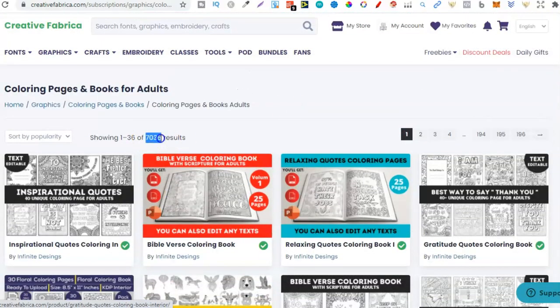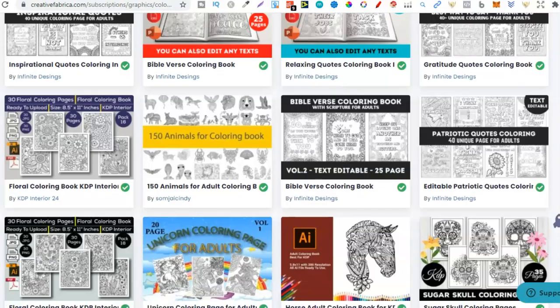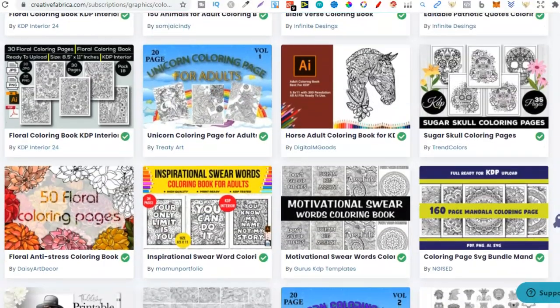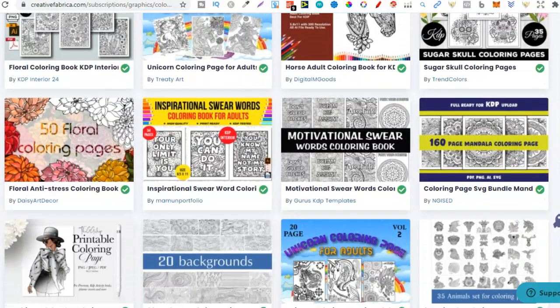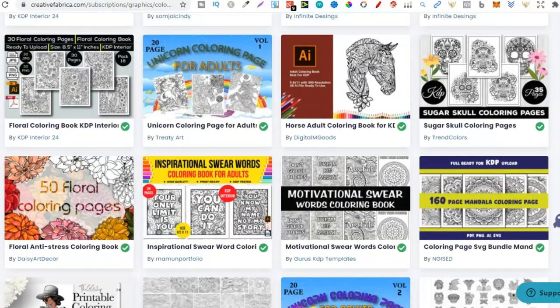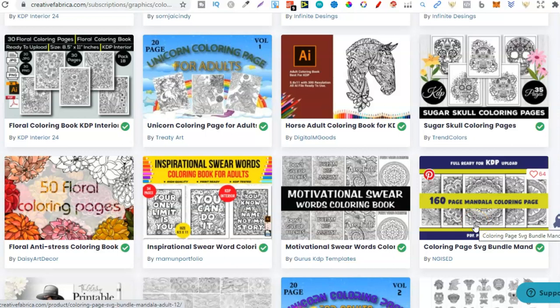But what I like to do is find graphics like these. There's loads of them and when I say loads I mean loads. If we look here there's over 7,000 results for the adult coloring pages and most of these you can find some really great graphics or mandalas like this. 160 page mandala coloring book. So we could take these pages merge them together with other ones and then start creating our books.